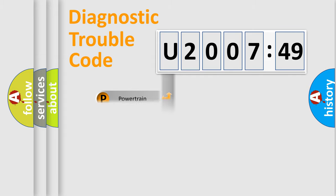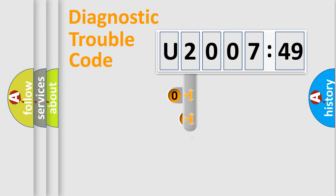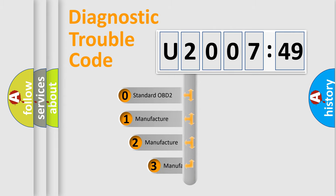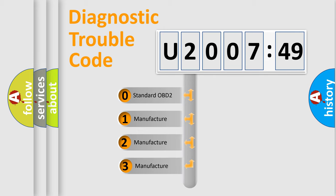Powertrain, Body, Chassis, Network. This distribution is defined in the first character code.